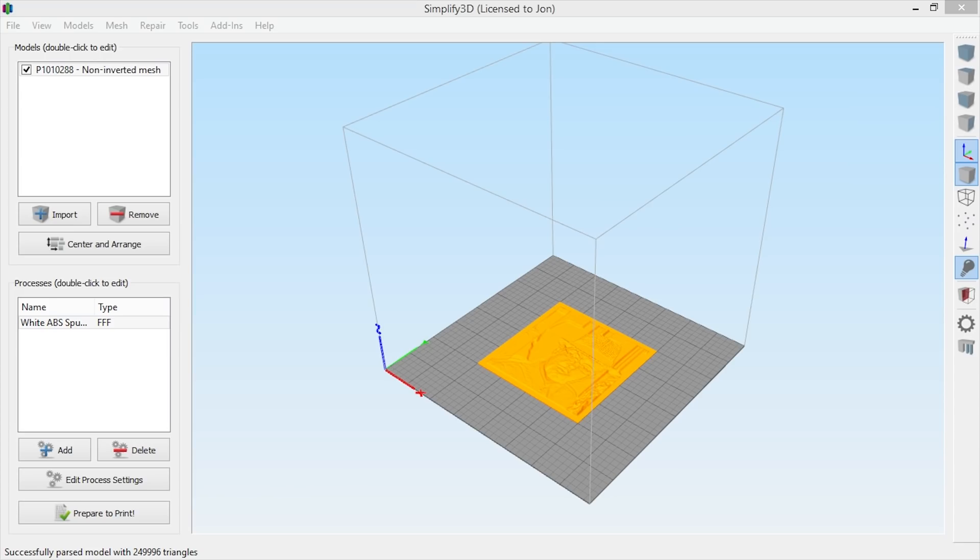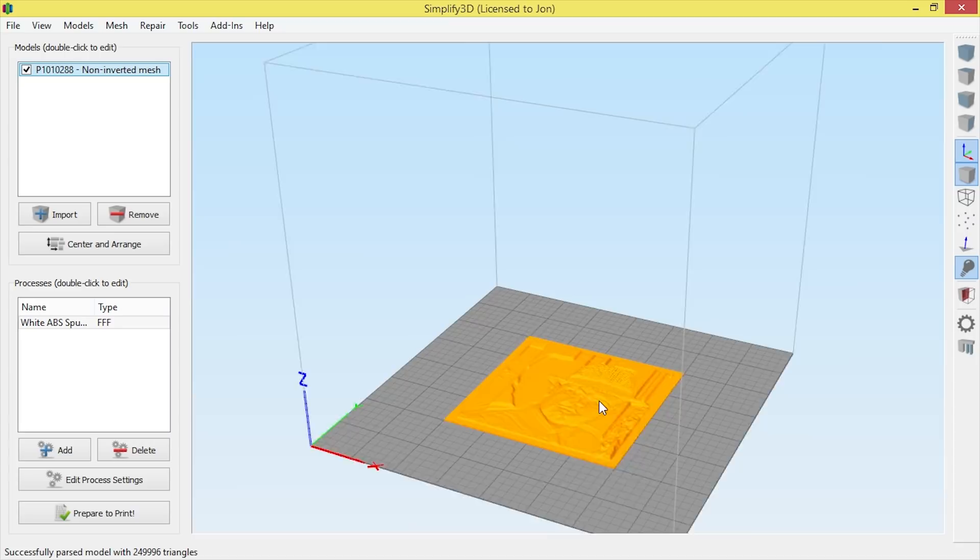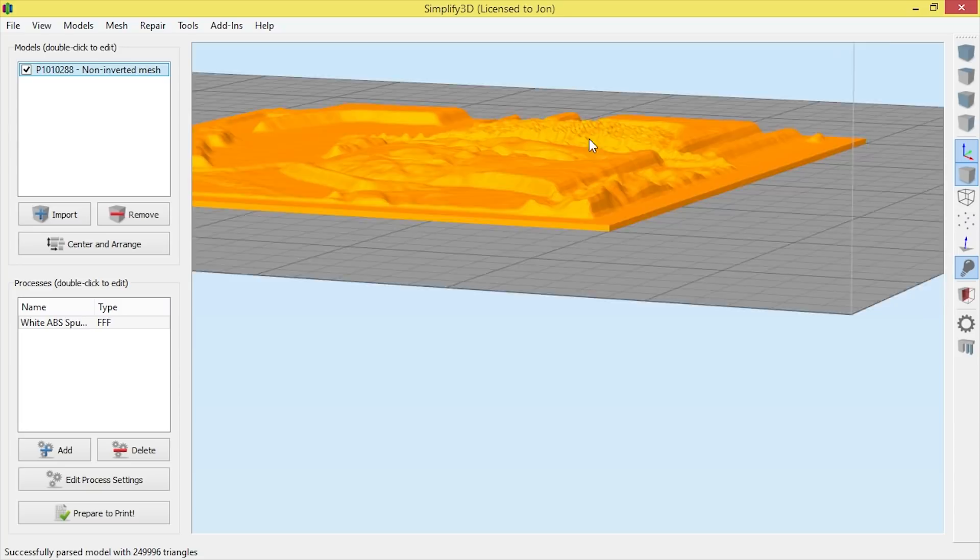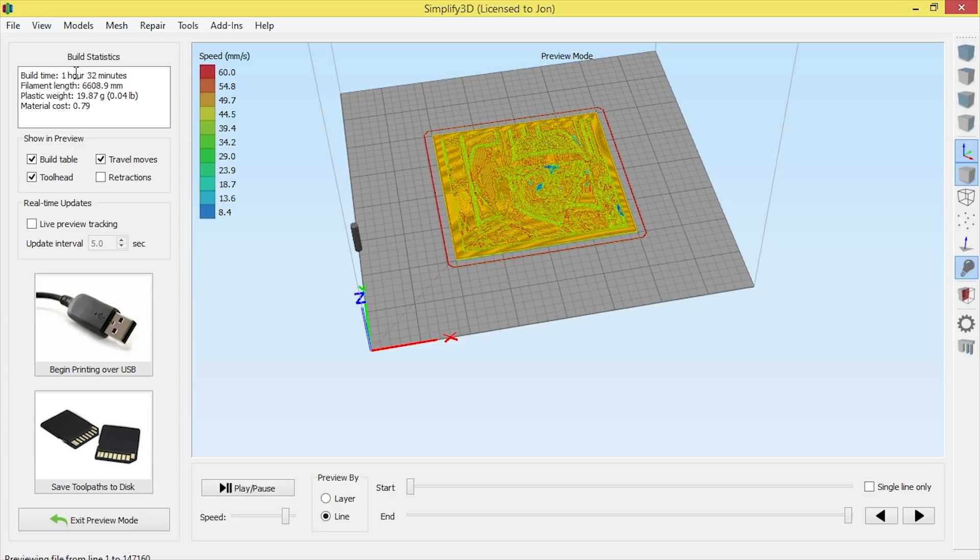I've pulled in the non-inverted mesh into Simplify 3D. You can see the different height maps that you've got - that's the negative image. So let's have a look and prepare to print. How long that takes - we're looking at about an hour and 32 minutes. We're using almost 20 grams at a cost of about 79 cents in Australian dollars. That's not too bad.